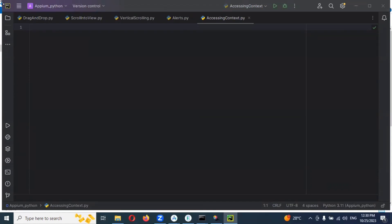In this new version we are able to directly access that particular app and all. In the old versions what happened? We were not able to access directly. For that they were using accessing contexts. Accessing contexts is nothing but — now you open one web or app, any app.